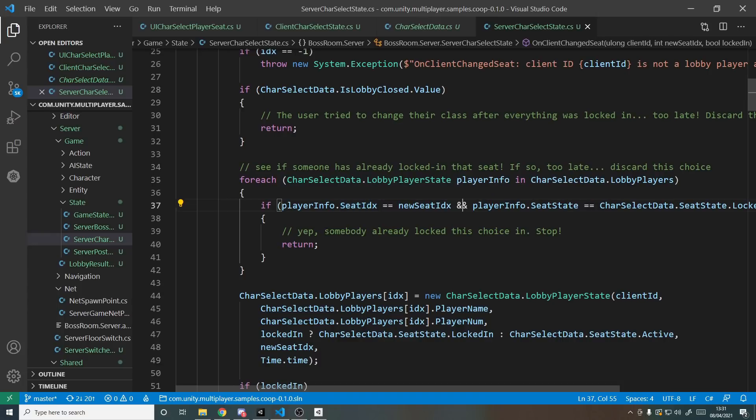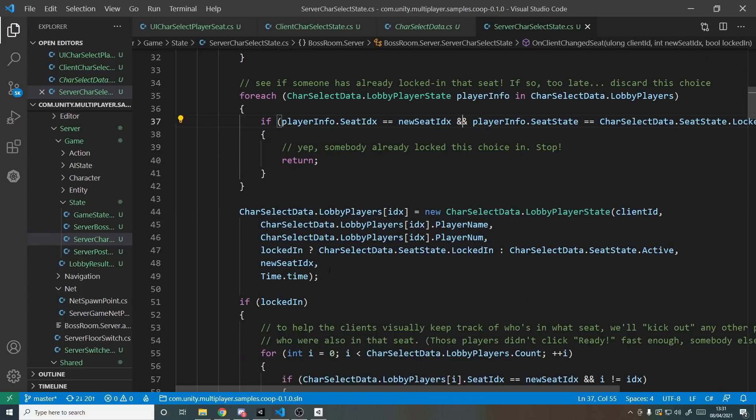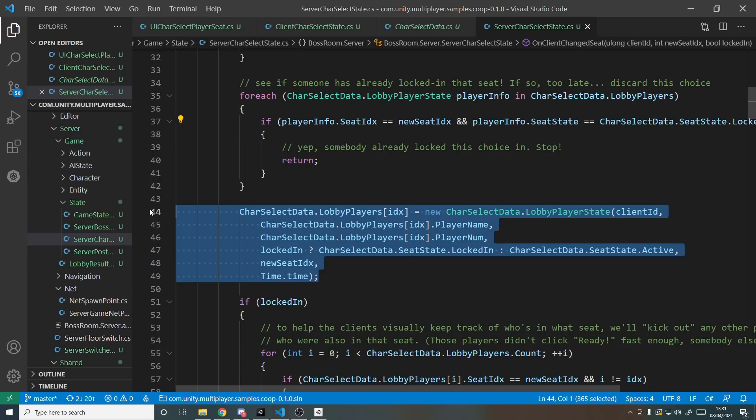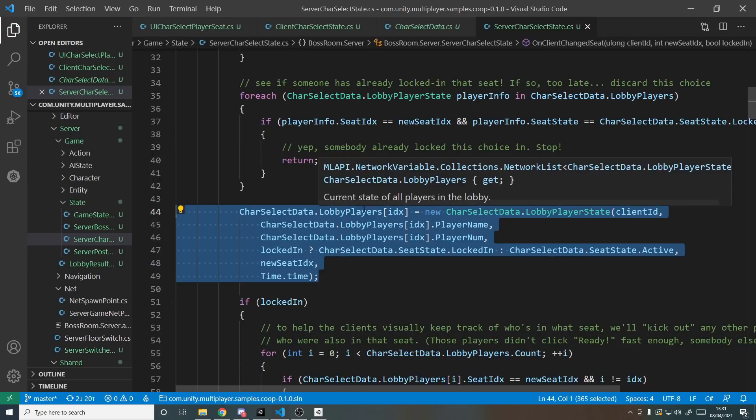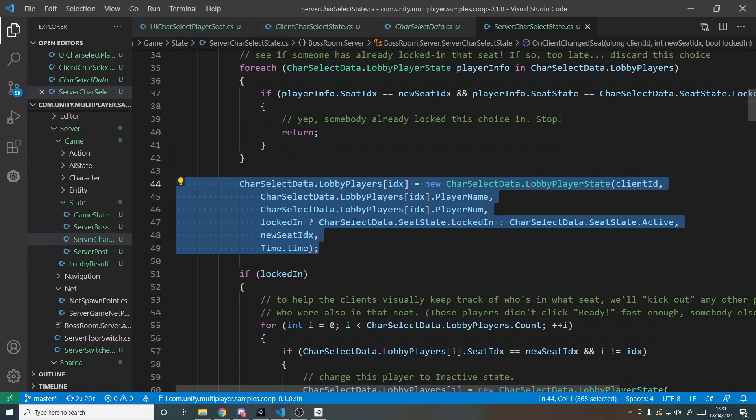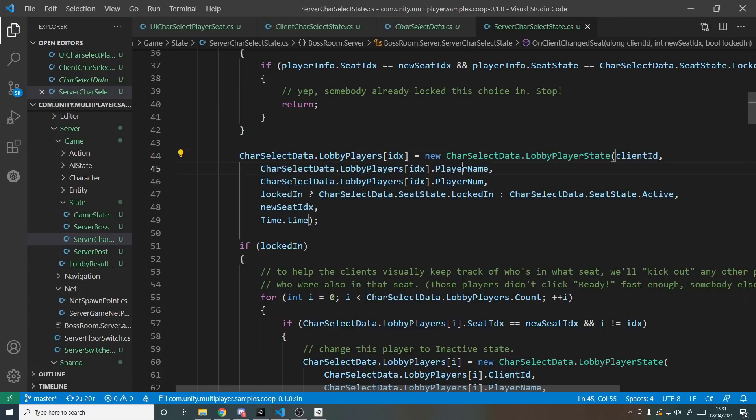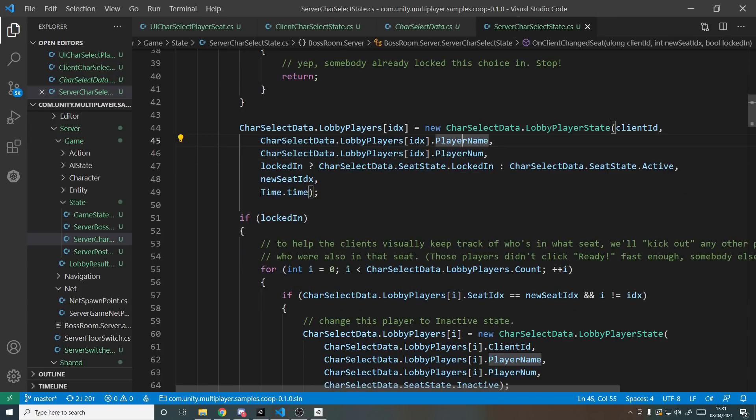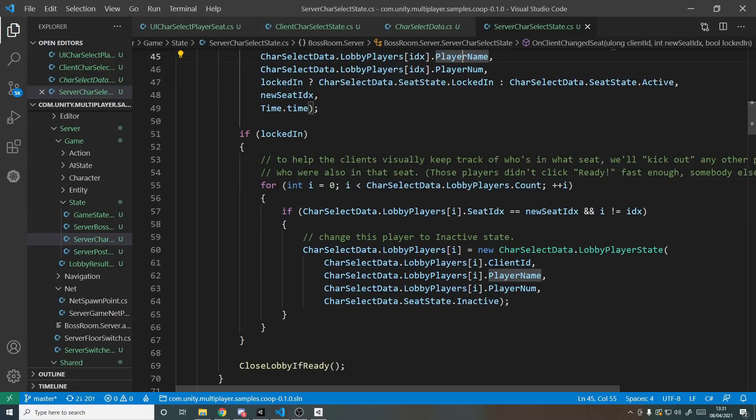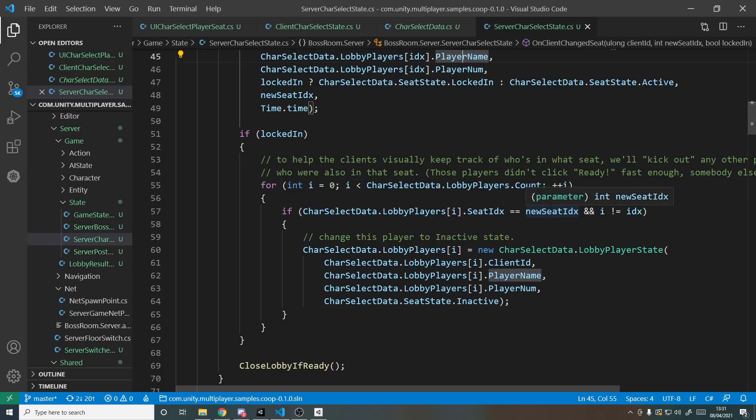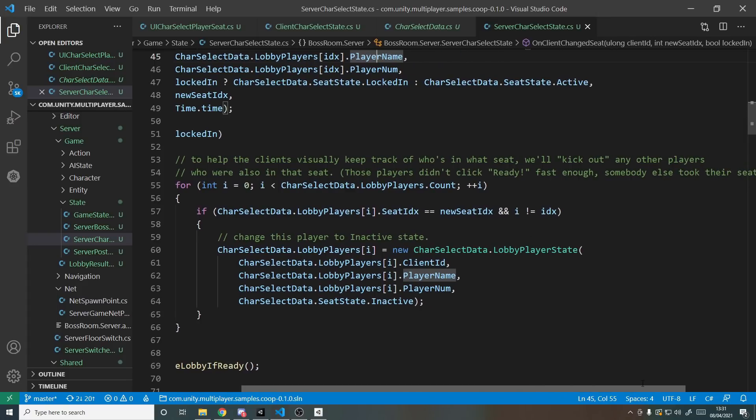And then it will update the data here and we'll have a look at this lobby players network list in a minute. So it'll set your ID, player name, number, and various other things here, whether you're locked in or not. And then once you lock in it will go through and make sure that if someone else is also looking at the character you've just locked in it will effectively kick them off. It will help clients visually keep track of who's in what seat. It will kick out any other players that were also in that seat.